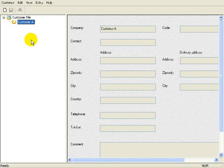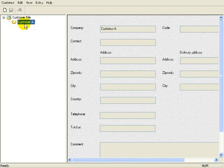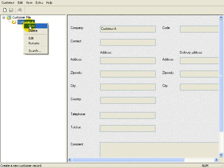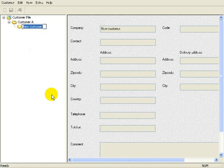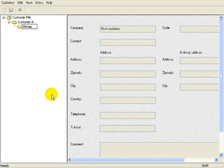Now right-click on the folder we just added, select New, and name this one Bitmap Files 2008.